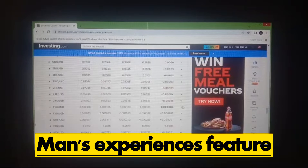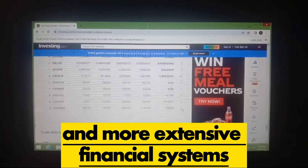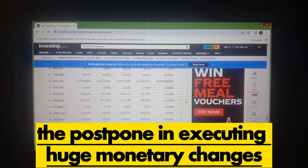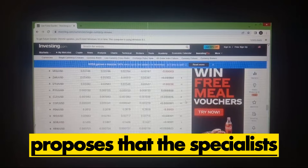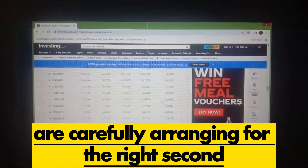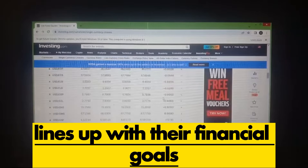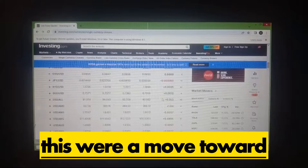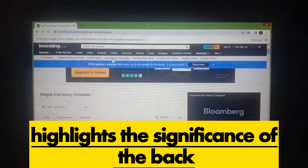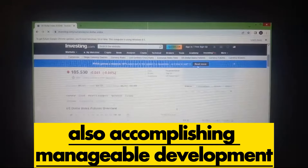In summary, Minuteman's insights highlight the intricate connection between the REER and broader economic strategies. The delay in executing major economic changes suggests that the authorities are carefully planning for the right moment to adjust the REER, ensuring that the new rate aligns with their economic objectives. This cautious approach underscores the significance of the REER in shaping economic policies and achieving sustainable growth.